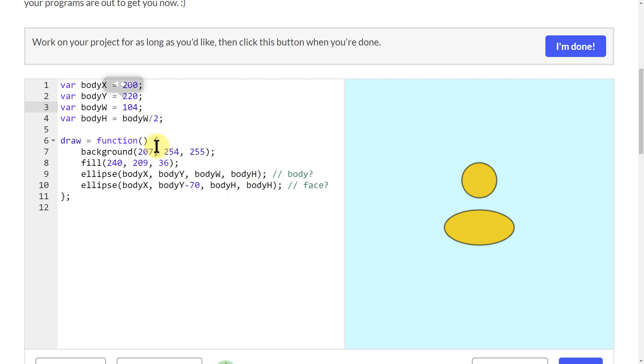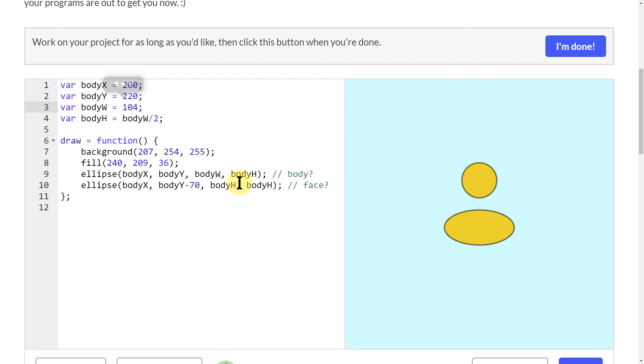For the head up here, the face, I'm using the body H at half the size. So this one is a circle because it's the same size all around, and all sides of the circle are the same as the height of the ellipse here.